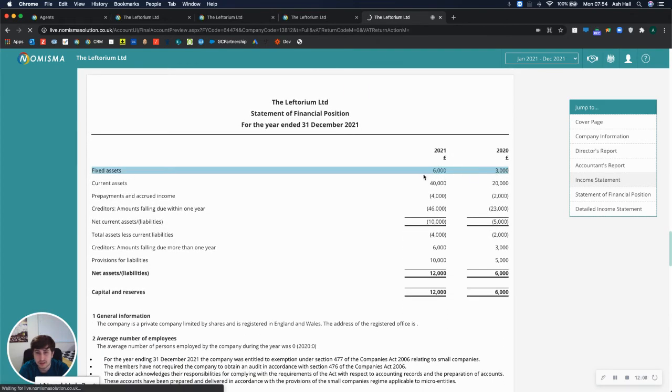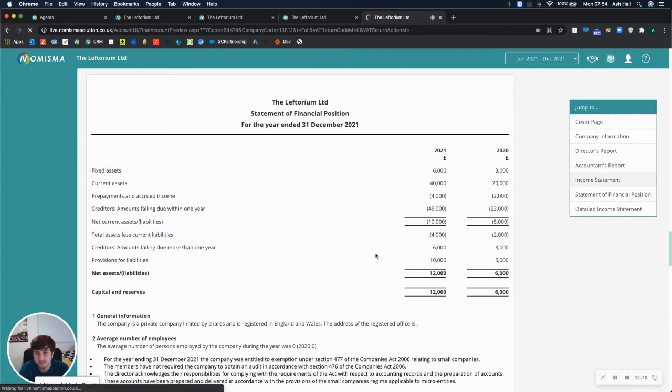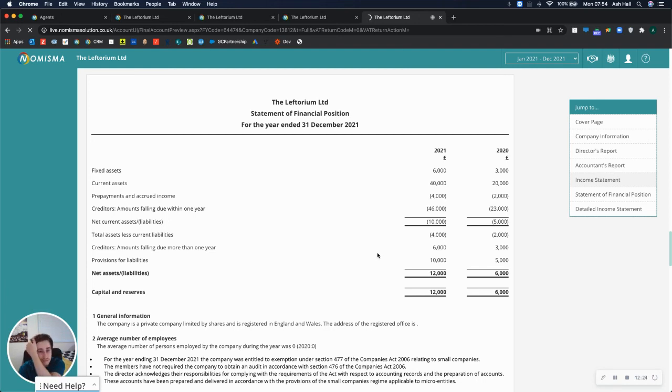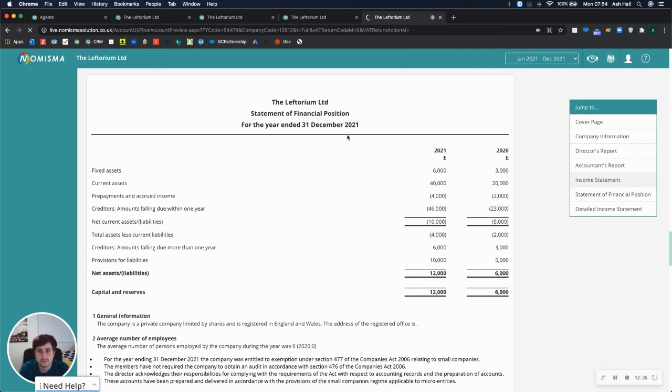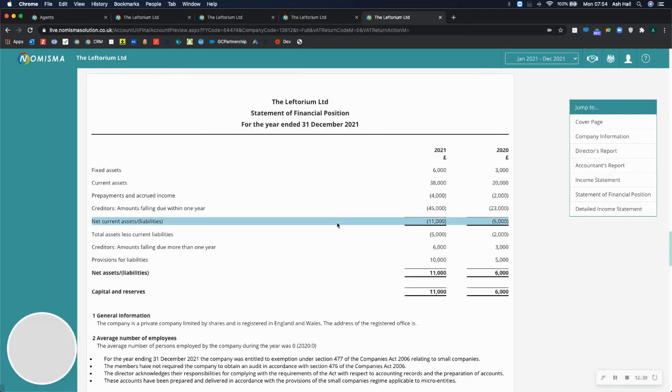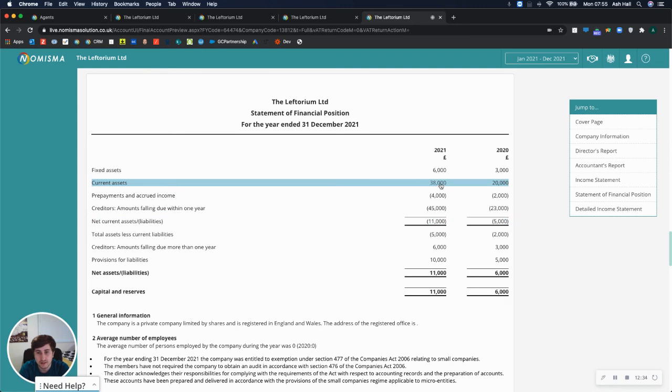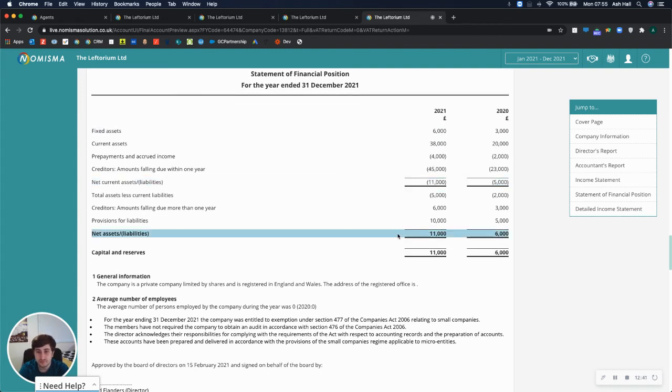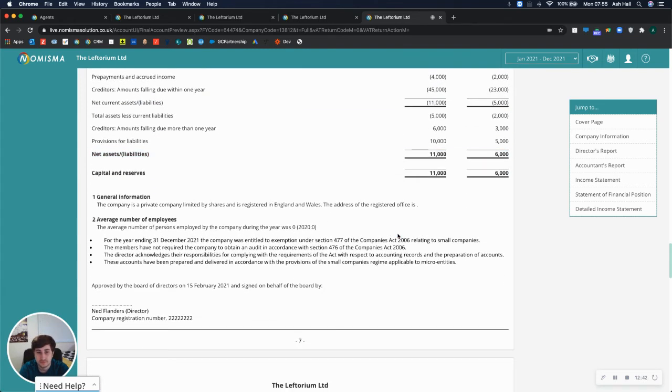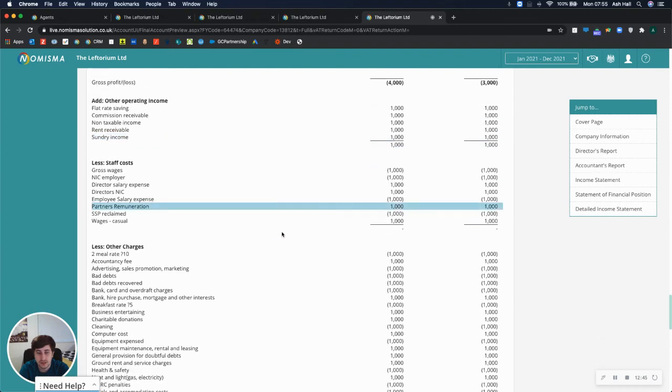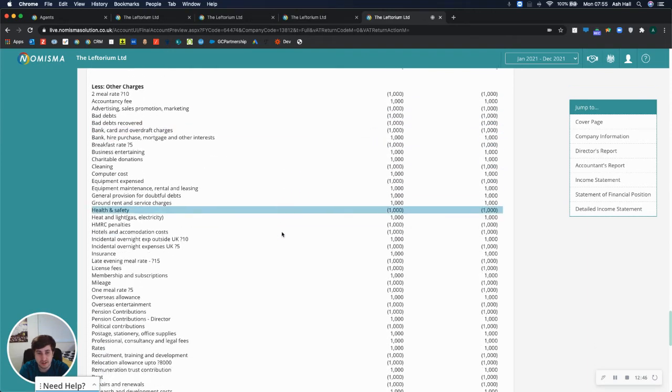So if I go back to the accounts now and look at the balance sheet. There you go. So everything has been recalculated now. And 2021 now takes into account the opening balances from 2020. And all of the figures are populated.